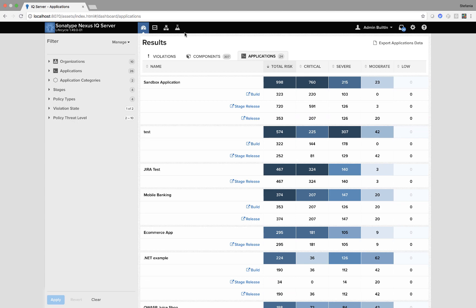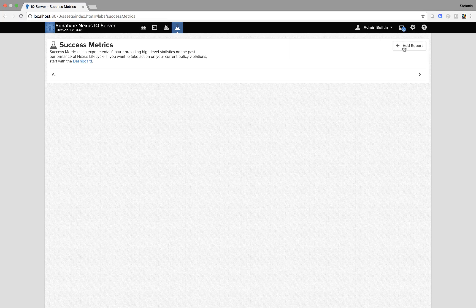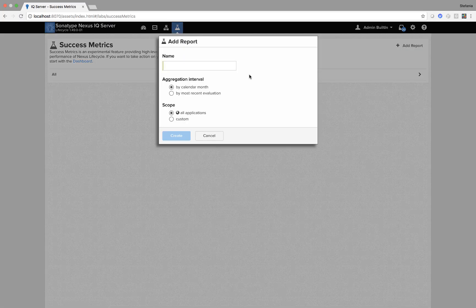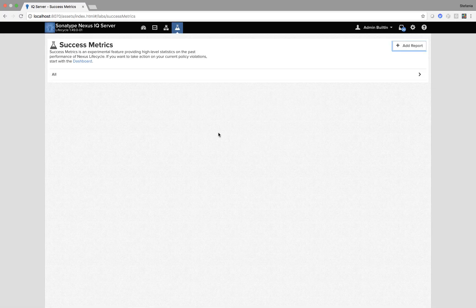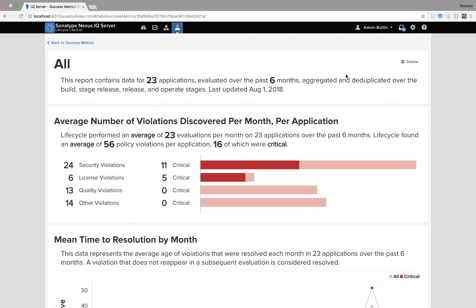We also provide success metrics which is more of an infographic perspective. This can be defined by time and also by application level. I'm going to open my report called all which is for all of my applications.